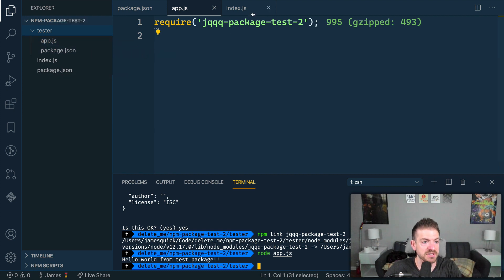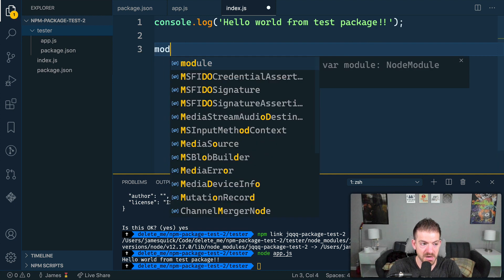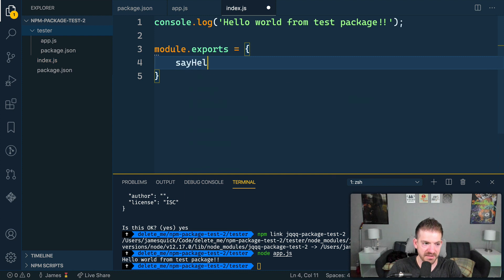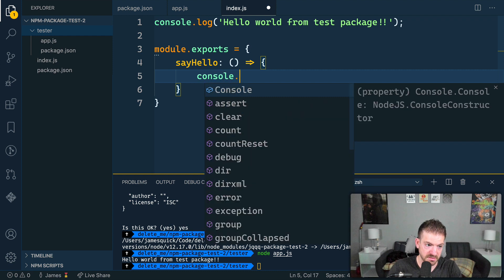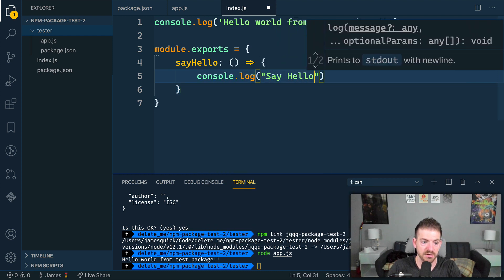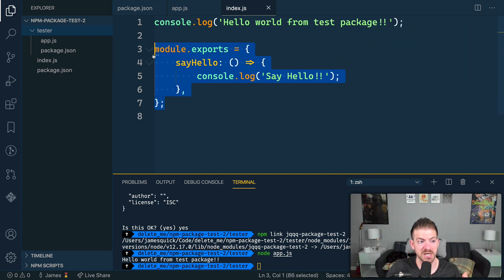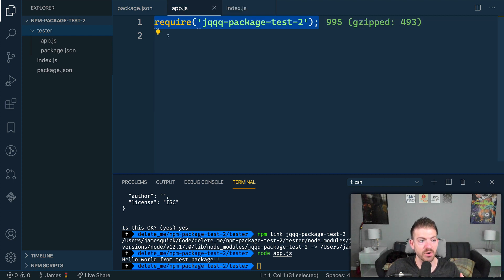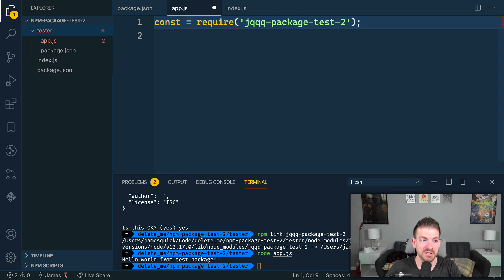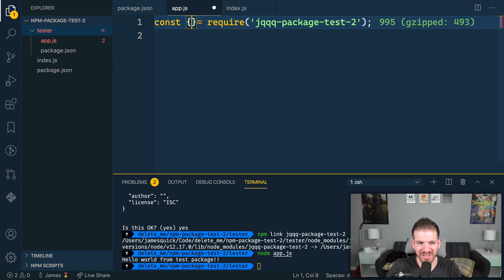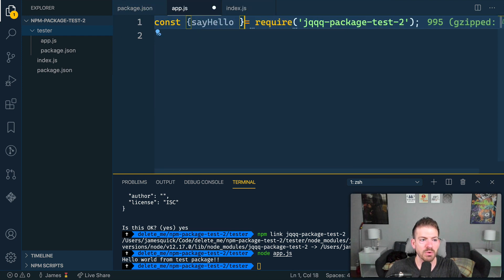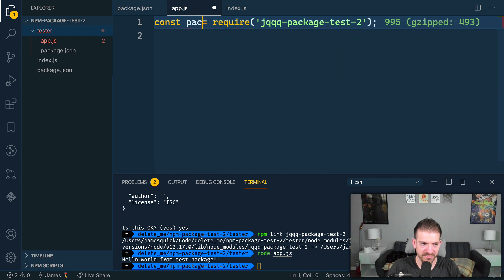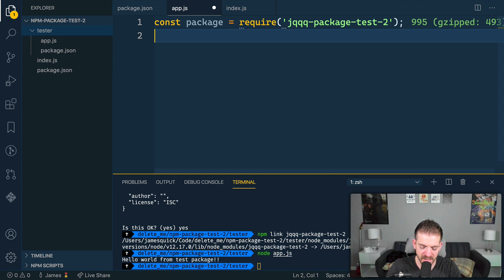So one other thing we can do is inside of the original package, we can also maybe say module.exports equals and we can have an object and have a function called say hello. Hello, that will log out console.log say hello. Okay, so this is the exports syntax or module.export syntax in node. And what we should be able to do is with that now inside of our app JS, we can import that or require a piece of that package to a specific variable. So what the way this typically works is you would destructure this function called say hello.